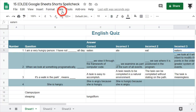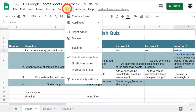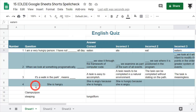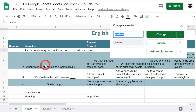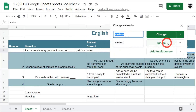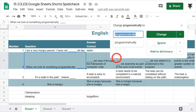We can click on here, go to Tools, then Spelling, and Spell Check. We can see that 'etern' might be part of our incorrect answers — unknown spelling mistakes — so we might want to ignore that.